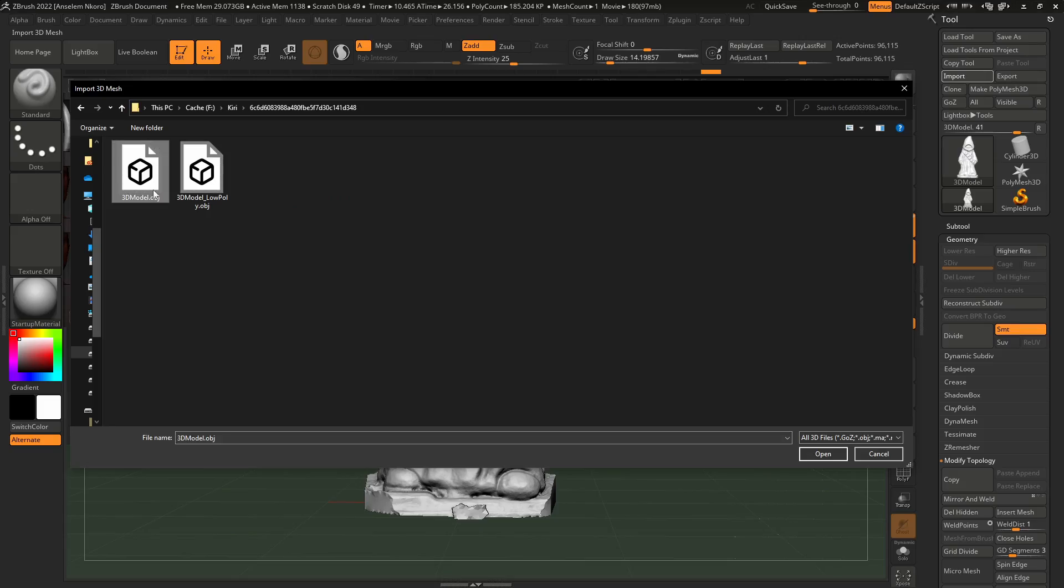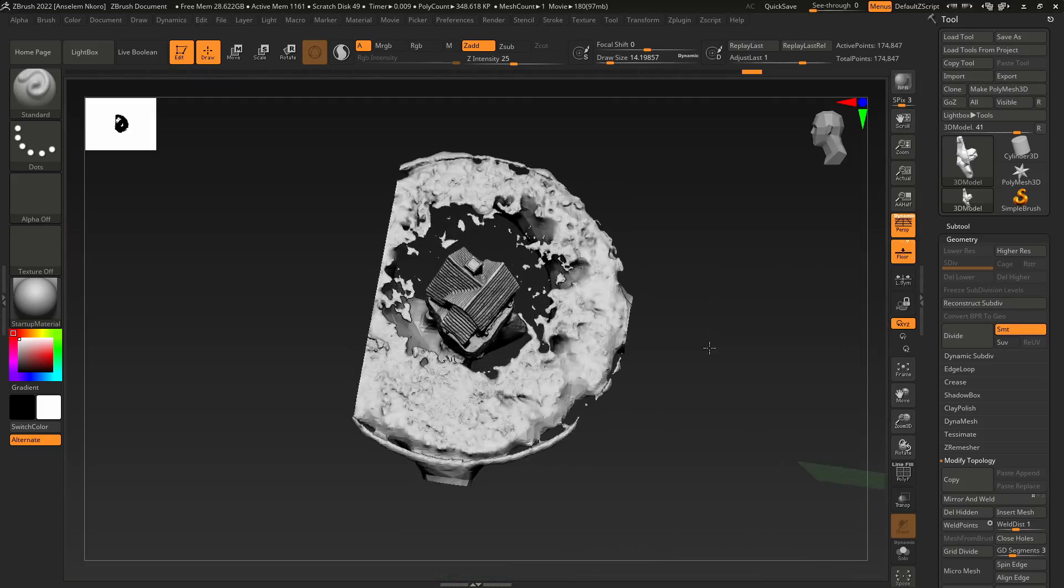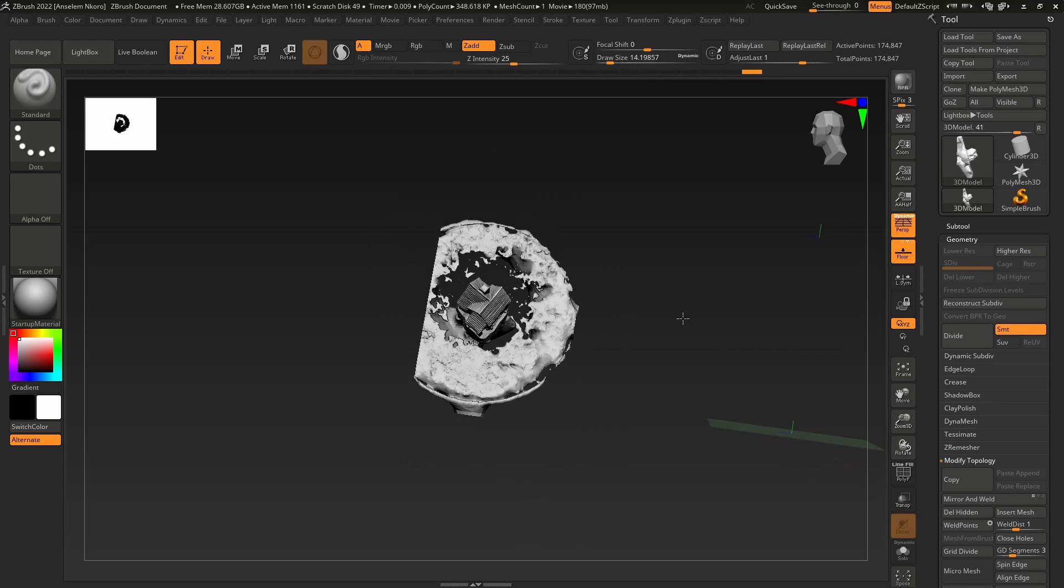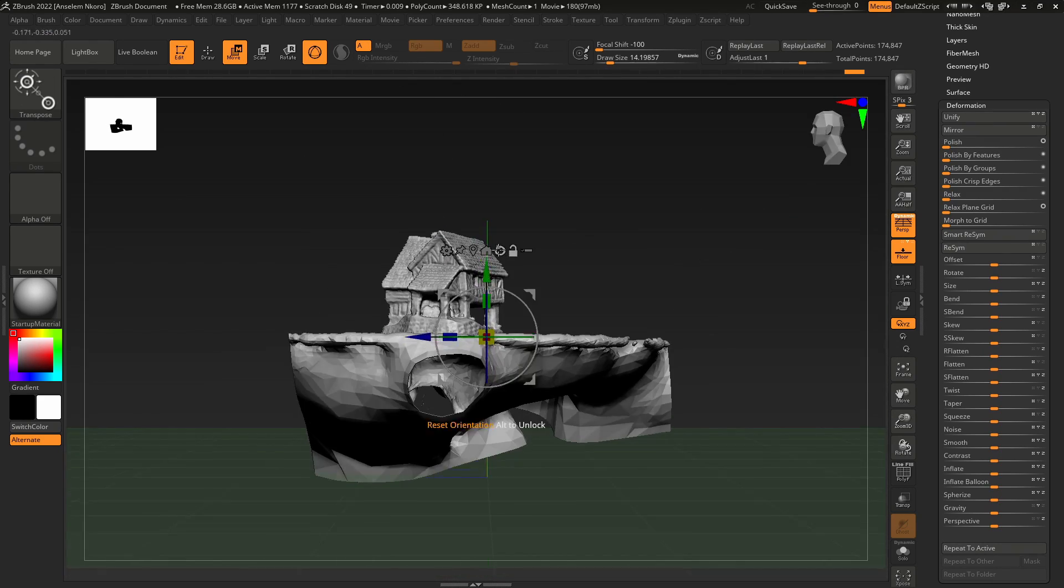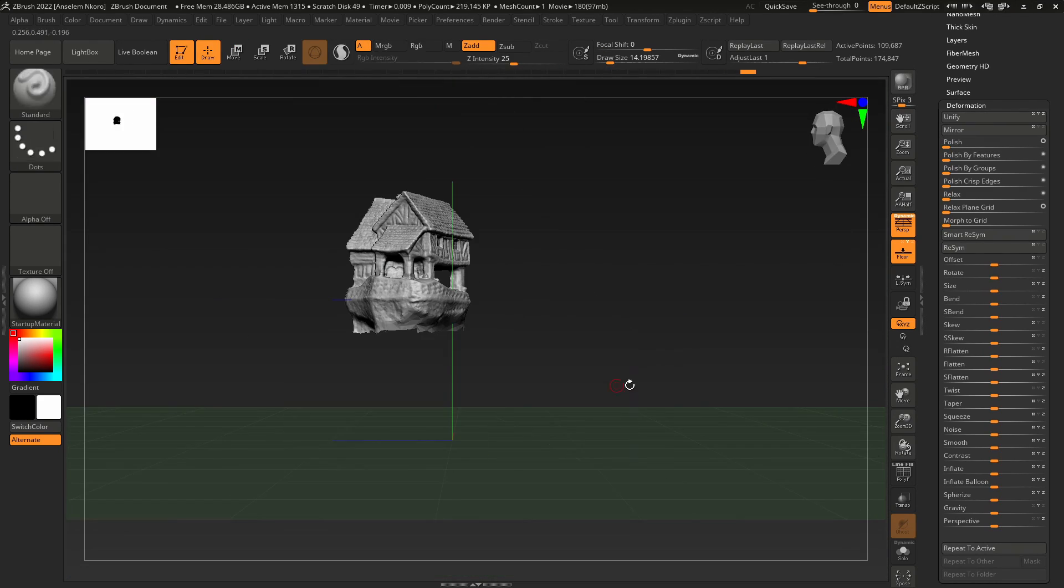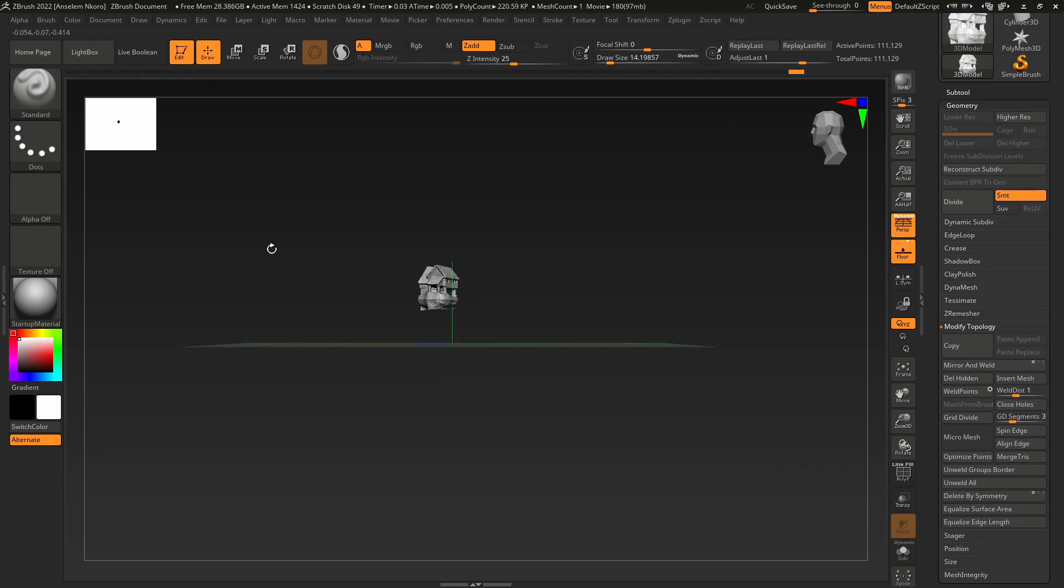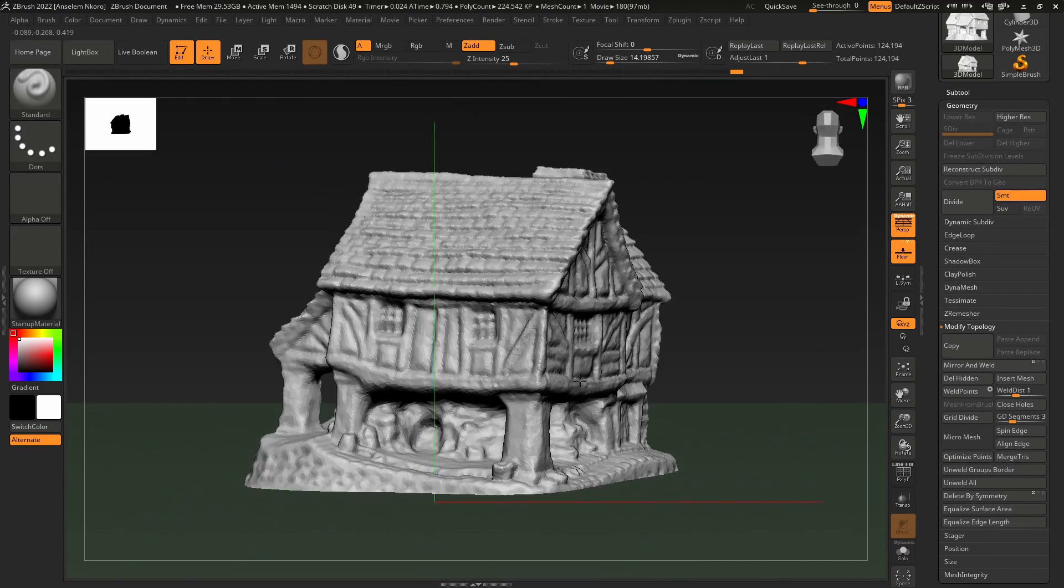Depending on the model type you selected when you're uploading your files for processing, that is the model that you get. You can now bring this into any DCC app of your choice and start tweaking this to get some very interesting results.